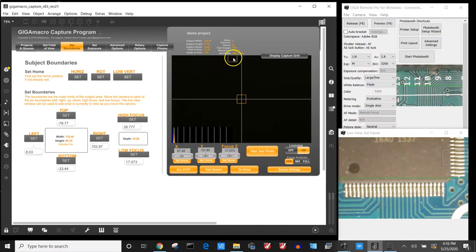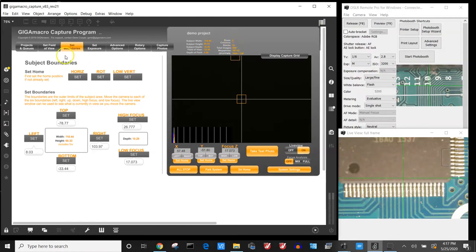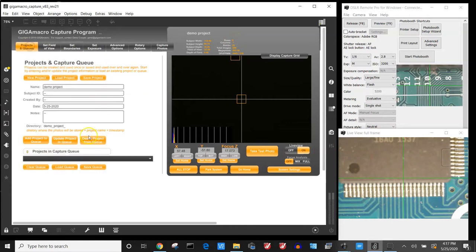At this point it calculates how many images are needed. In this case it says 924 images are needed. There'll be 22 stacks, 7 columns, and 6 rows. If that sounds acceptable to you, then we're going to add the project or update the project in the queue.